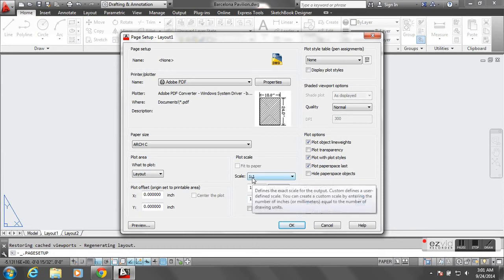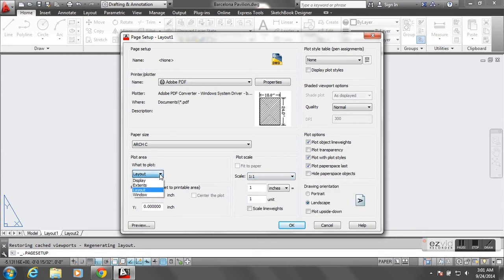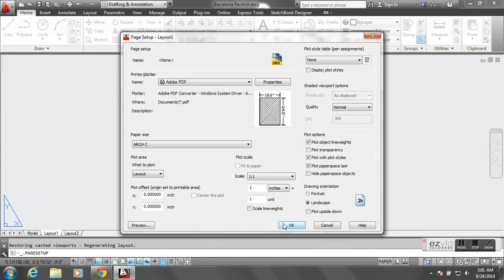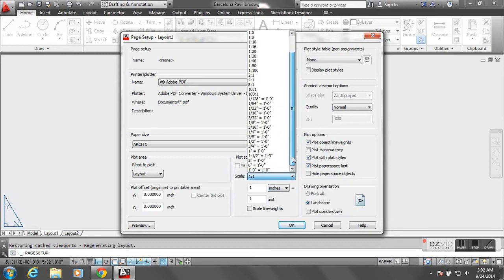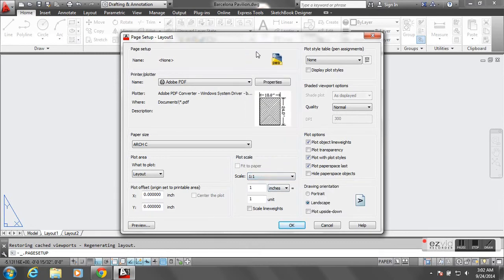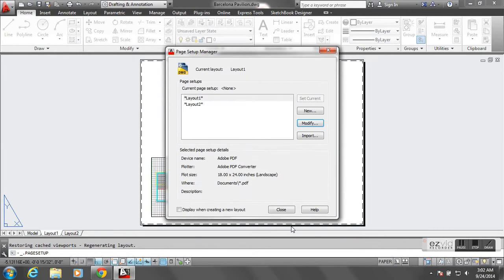Make sure that's in landscape format — just double-check that's landscape. I'm going to leave the scale at 1 to 1 and leave what to plot as a layout. There are different options for the scale as well, but I just want to leave this at 1 to 1, and I'll hit OK and close.